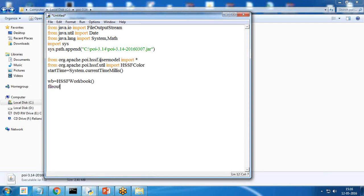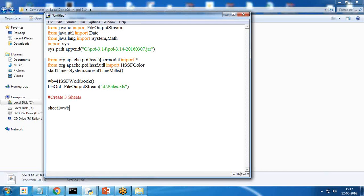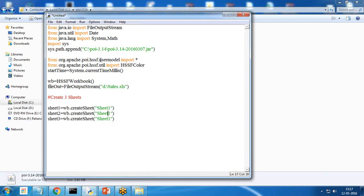I create a new variable: file_out = FileOutputStream, and I'm going to create a file on my D drive named SALES.xlsx. Next, I create three sheets: sheet1 = wb.createSheet('Sheet1'), and similarly sheet2 and sheet3. The sheet names can be changed as desired.